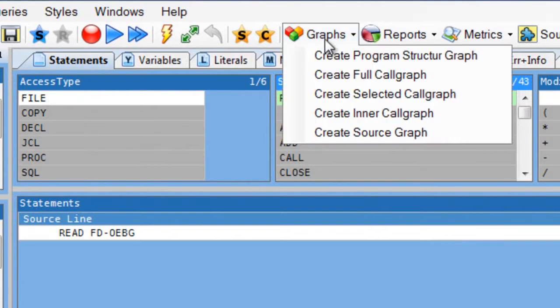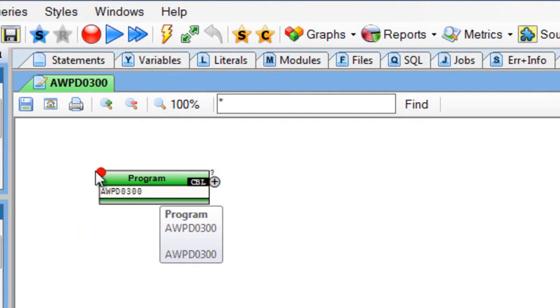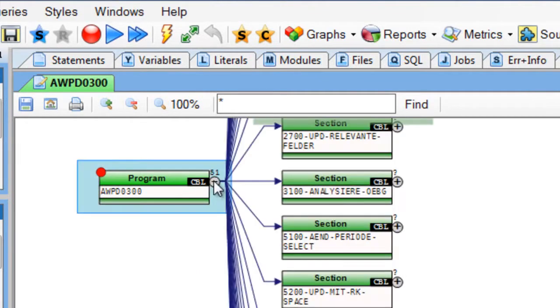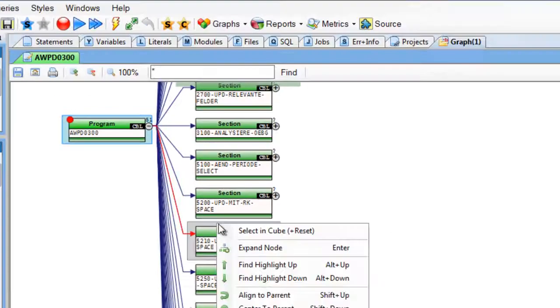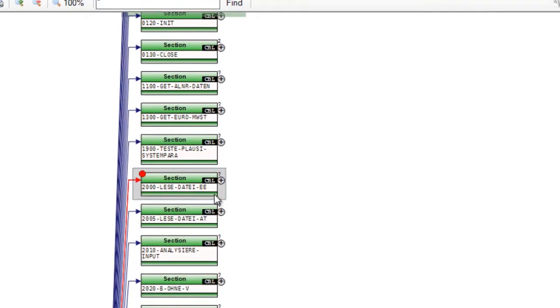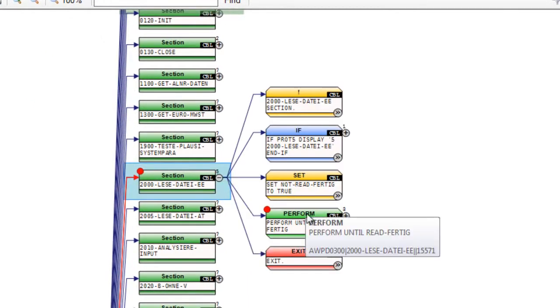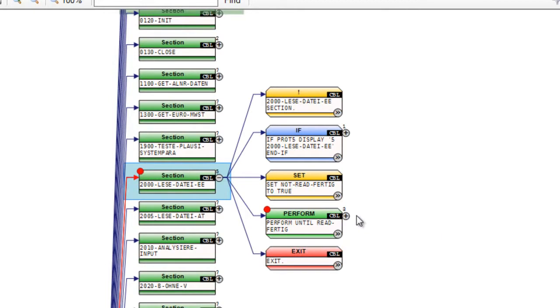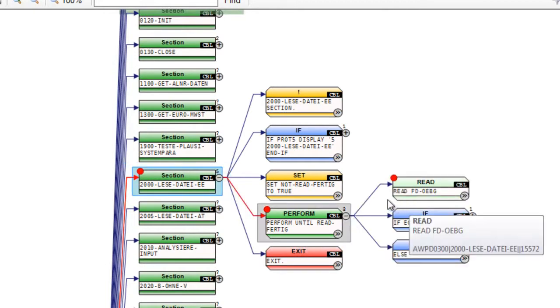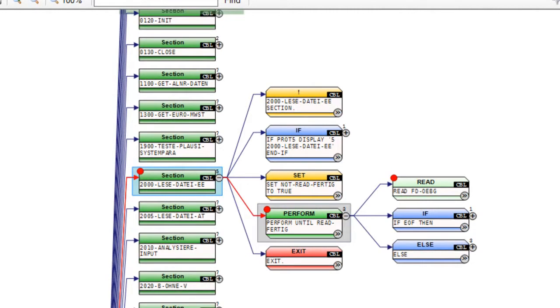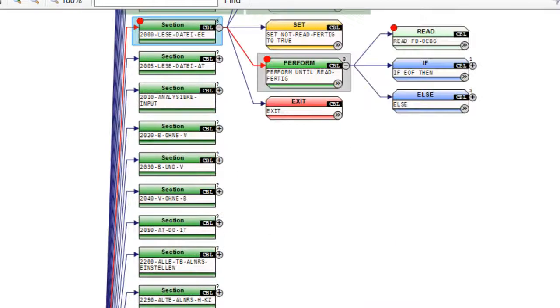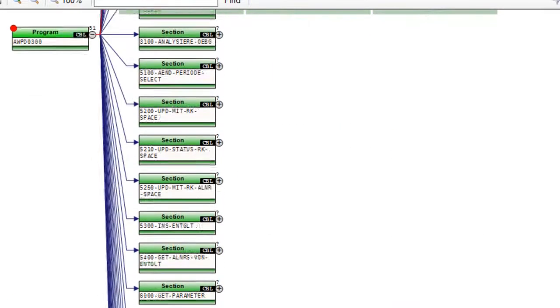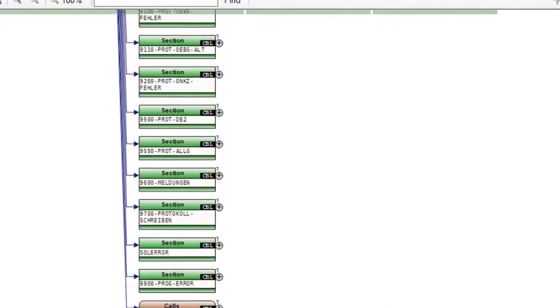go to the Graphs and see in the Structure Graph here a program with the red dot on the left upper corner. If I click on this and say Find Highlight Up, it shows me the statements with the red button that lead me to my Read. Only those with the red button have a Read. In this program, only this one.